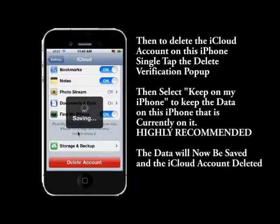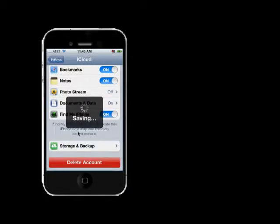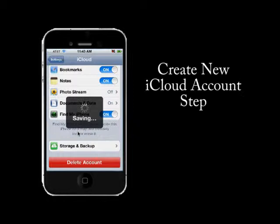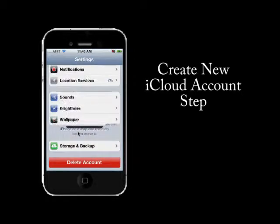It'll take your iPhone a couple of minutes or less to save all the data from the cloud onto the phone. Once that happens, it's now time to create your new iCloud account.